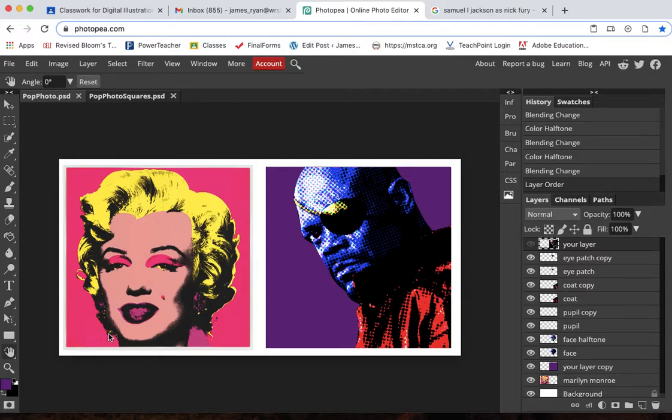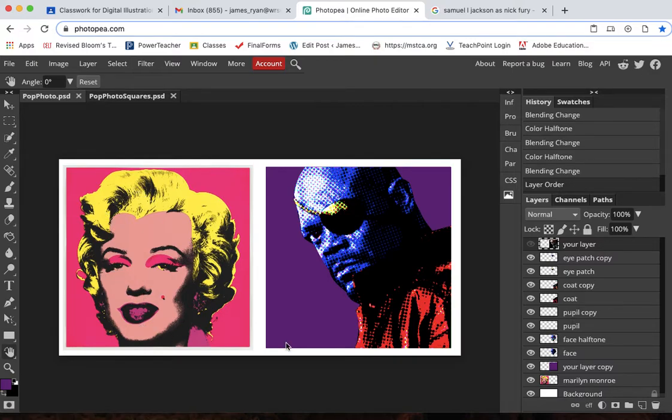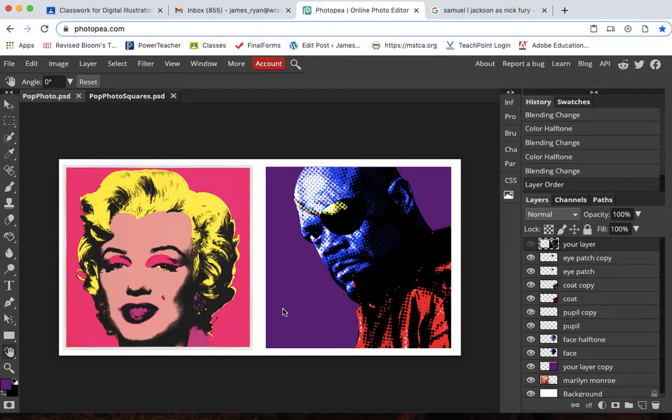So on the left is Andy Warhol's Marilyn Monroe and that was done using a printmaking technique to get these bright areas of color. I used Photopea and the tools that we've been using plus the selection tools to create this one.